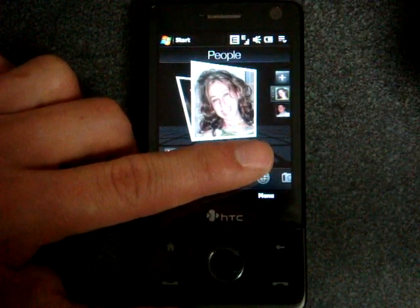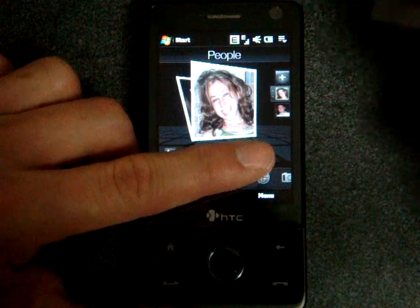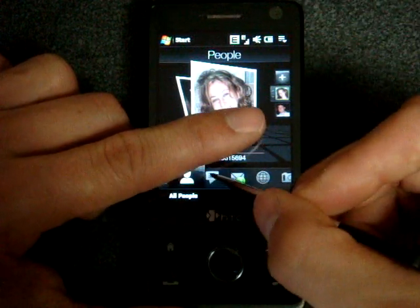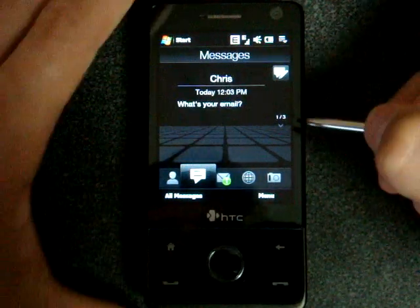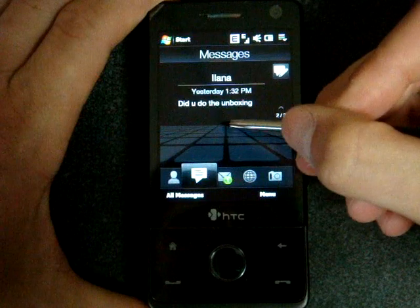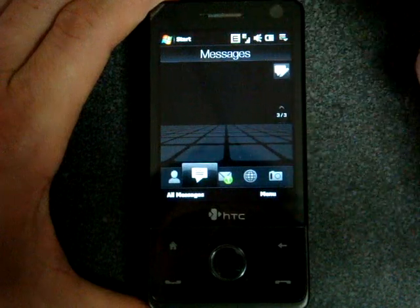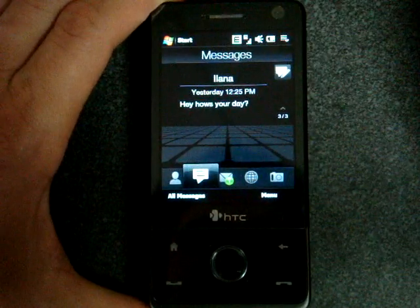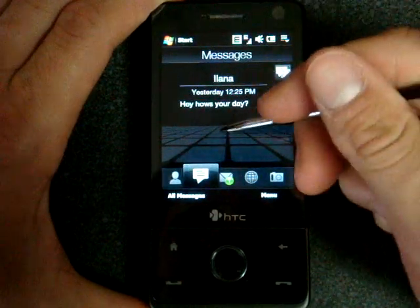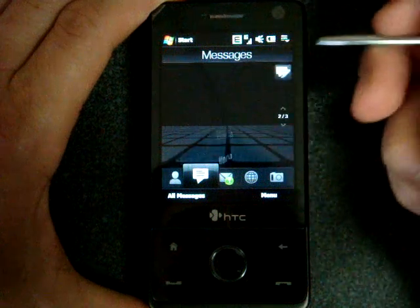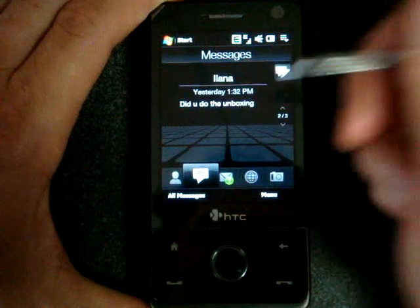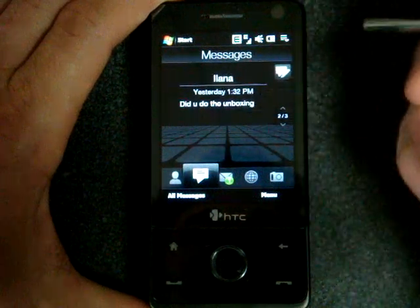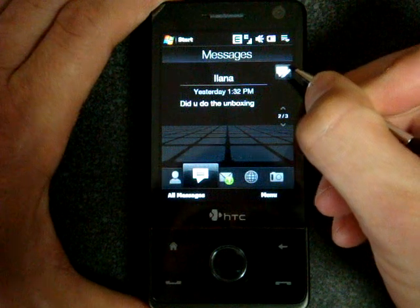The next tab is messaging. This shows me my text messages and I can flip my stylus upward, or I can do that with my finger, to see my SMS that have come through. If I want to read the message in full I can click on it, or if I want to make a new message I click this button.